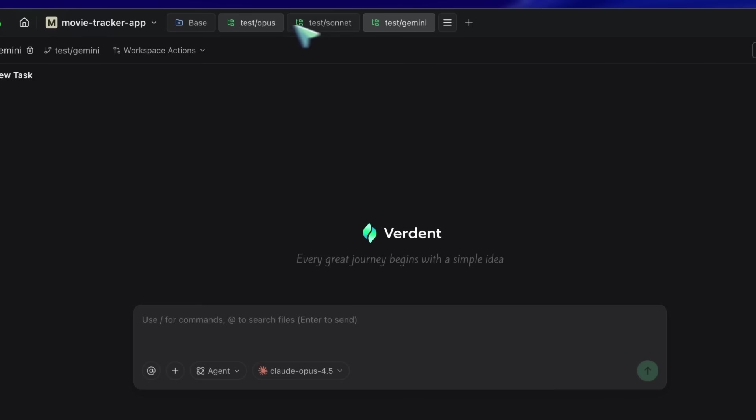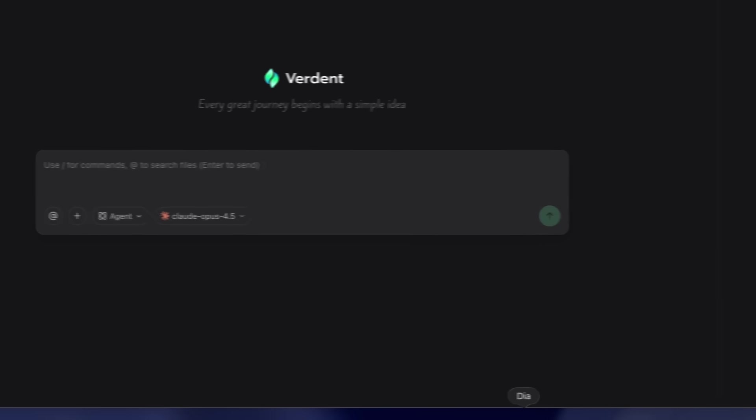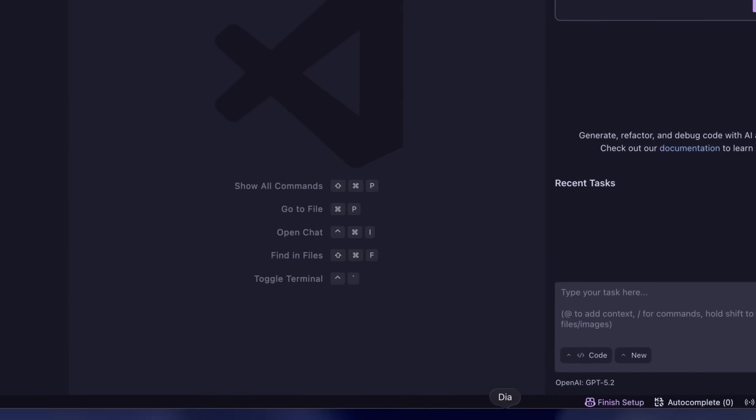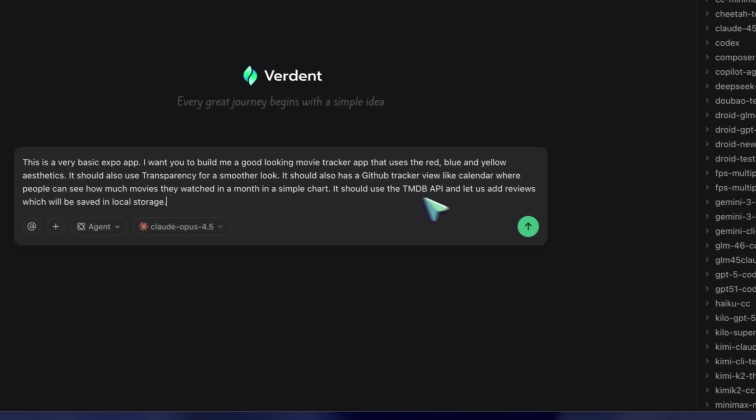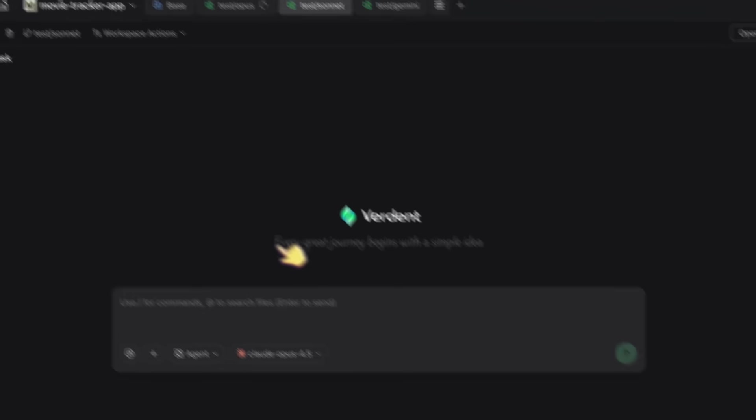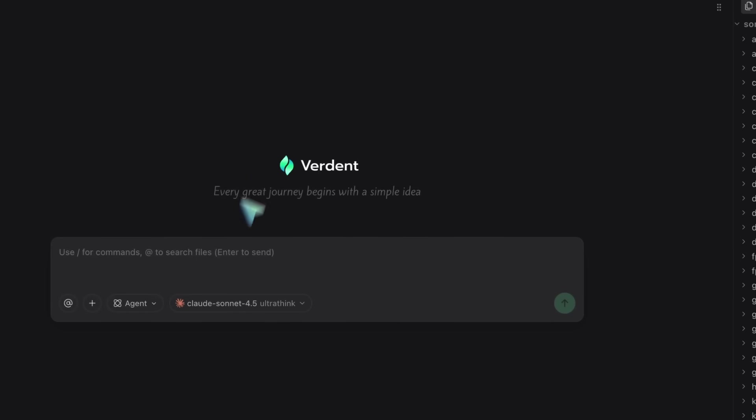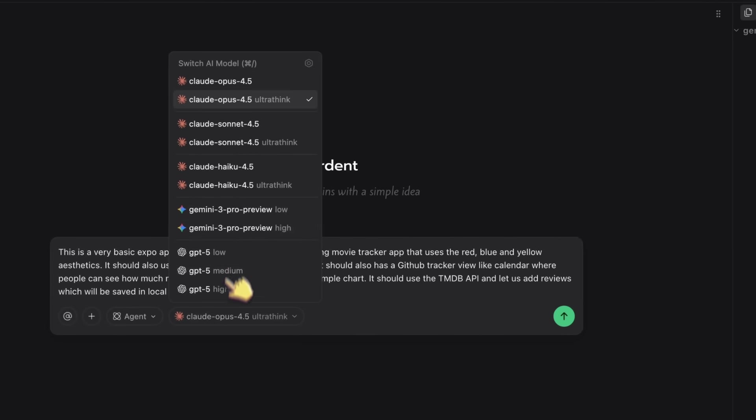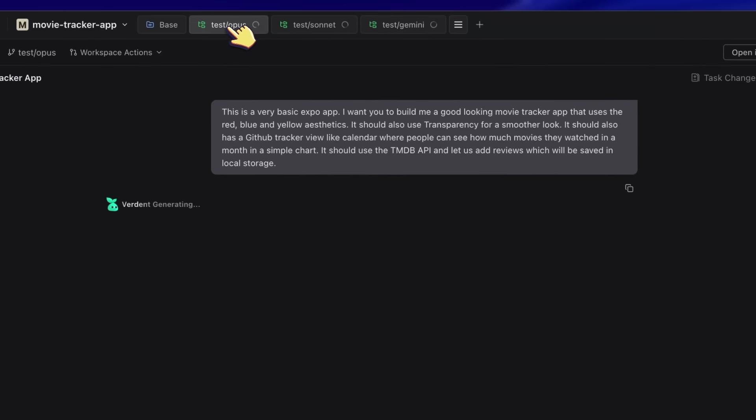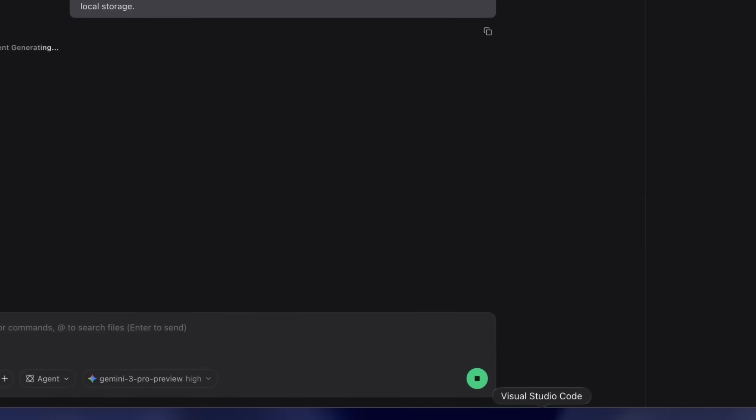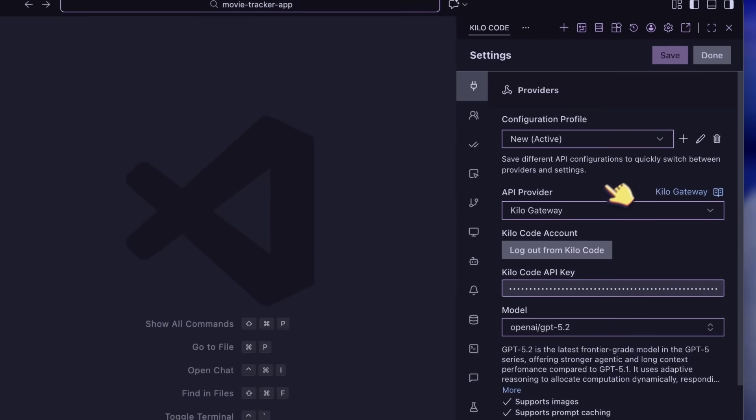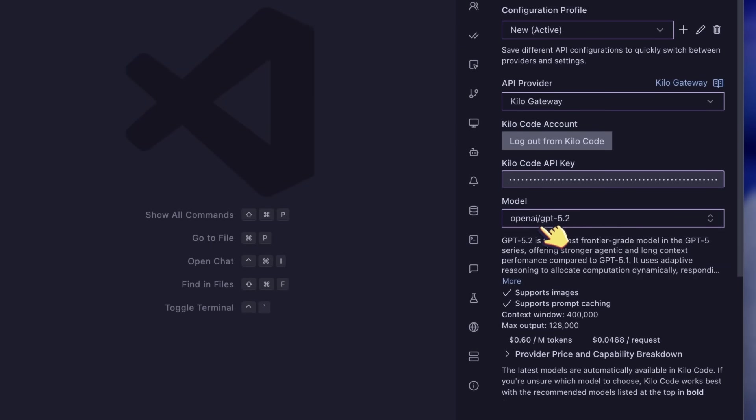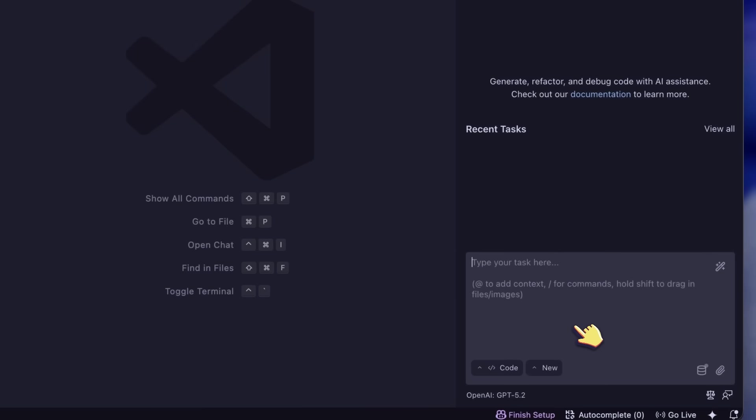But anyway, the first prompt was for the Movie Tracker app. So, I copied the prompt, and first, I selected the Opus 4.5 model, and then sent it over. I am not using the plan mode here, as I just want to test the one-shot generation options. Similarly, I gave the same prompt to Sonnet 4.5, and then I gave the same prompt to Gemini as well. You can now see them running here as well.